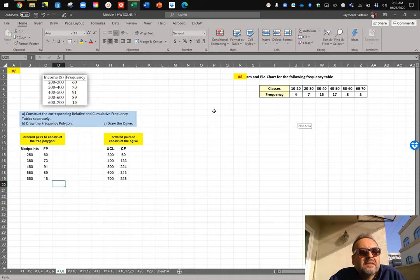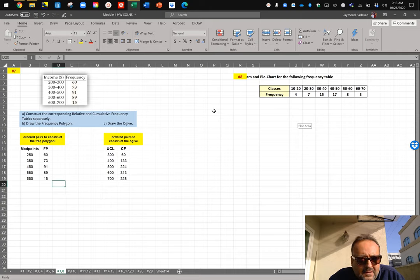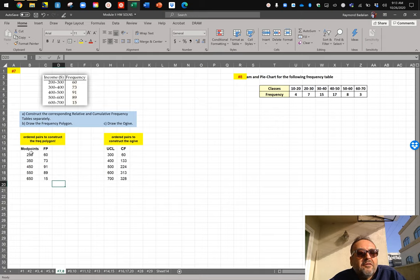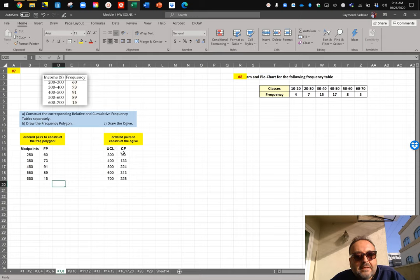Let's look at number seven. They've given us a grouped frequency table with incomes and frequencies — 60 people making anywhere from 200 to 300 thousand, 73 people making 300 to 400 thousand, and so on. They want us to construct the relative and cumulative frequency tables, then draw the frequency polygon — which is the graph of the ordered pairs of midpoints and frequencies — and the ogive, which uses the upper class limits against cumulative frequencies.